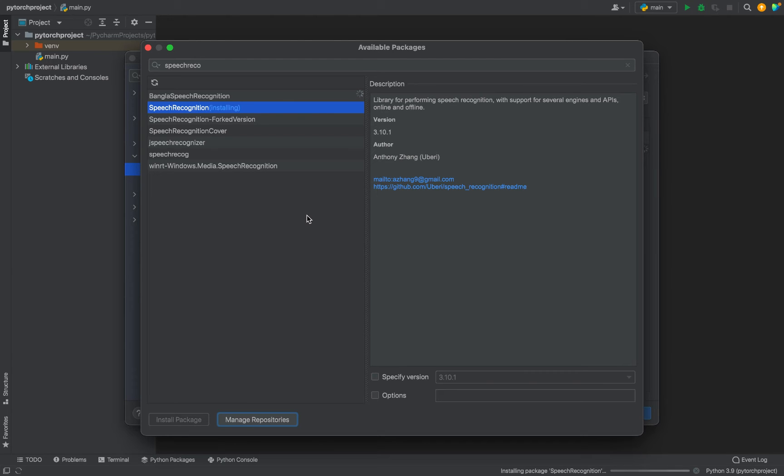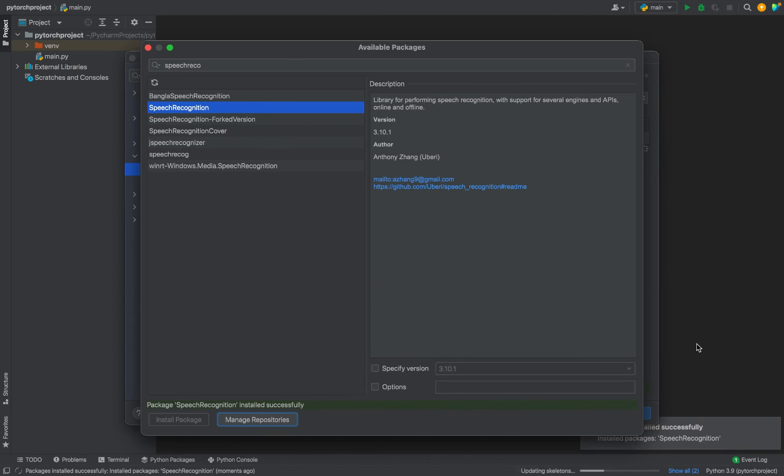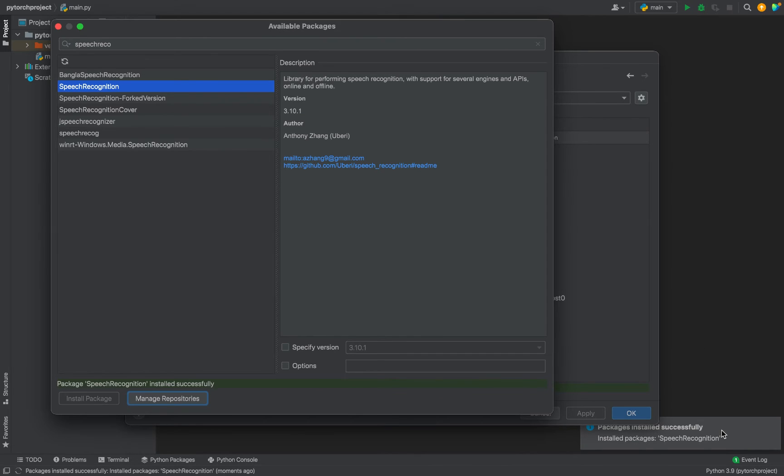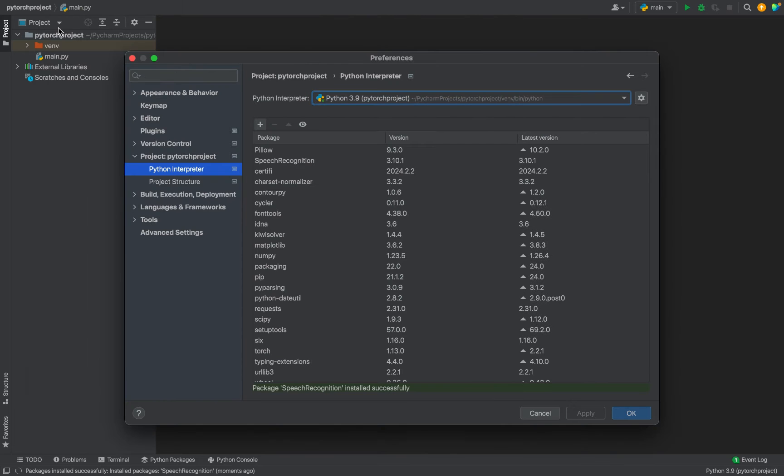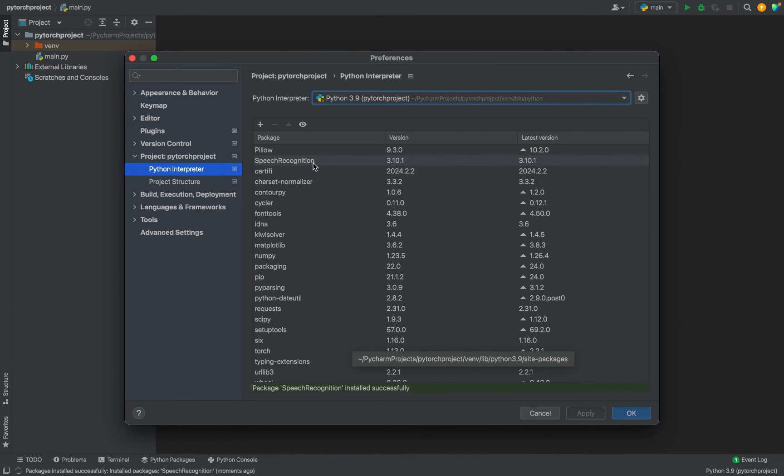The installation has begun. You can see that the installation has begun over here. It says that it has successfully installed Speech Recognition. Let me close this window of available packages, and you can see in the list Speech Recognition appears now.